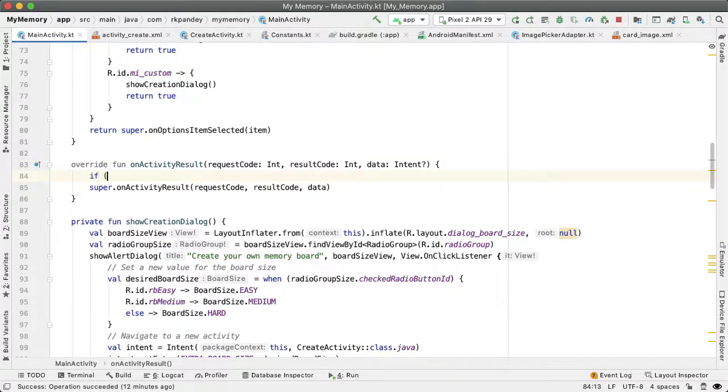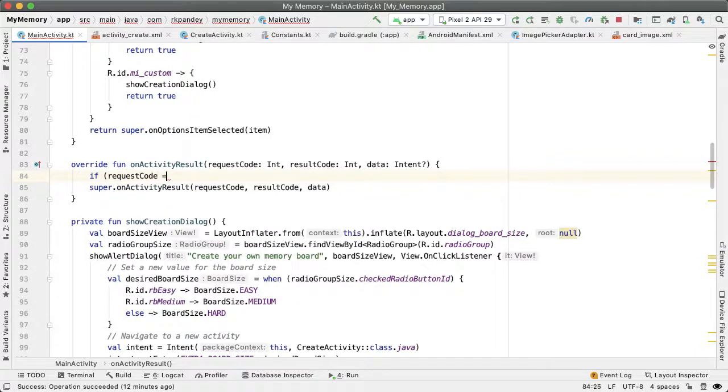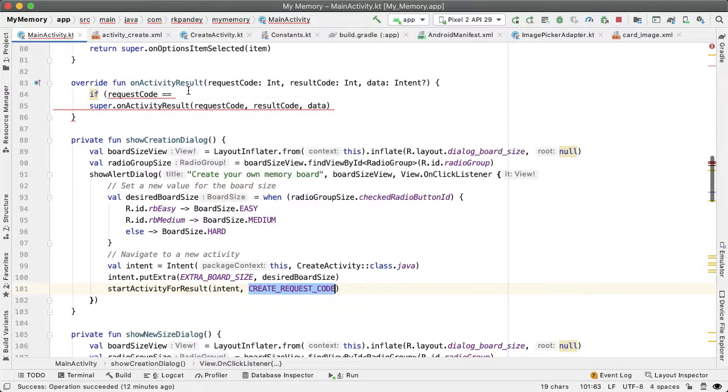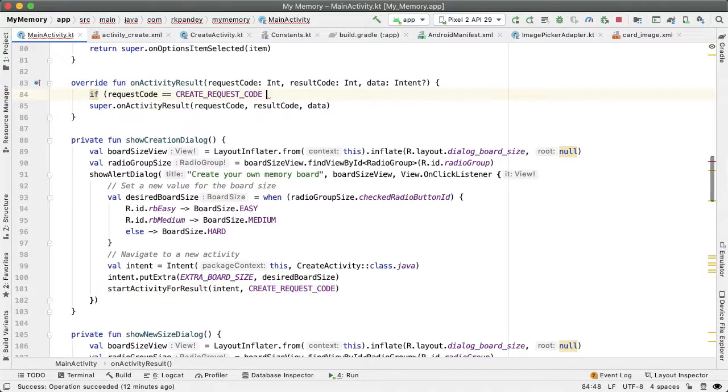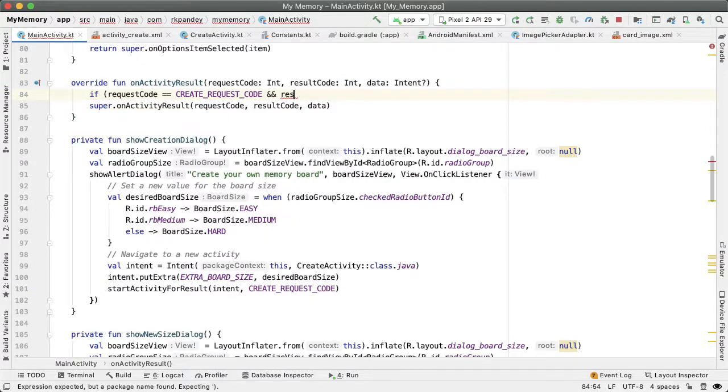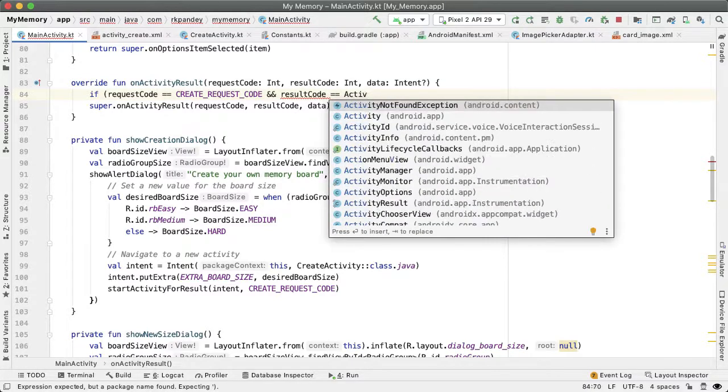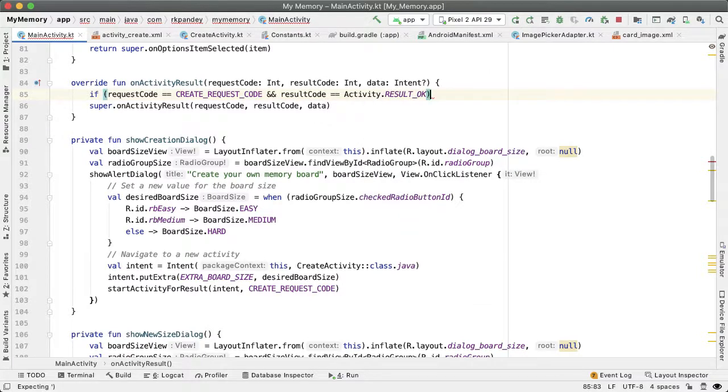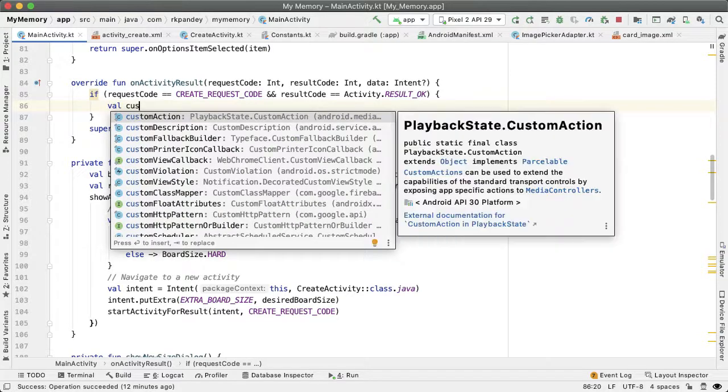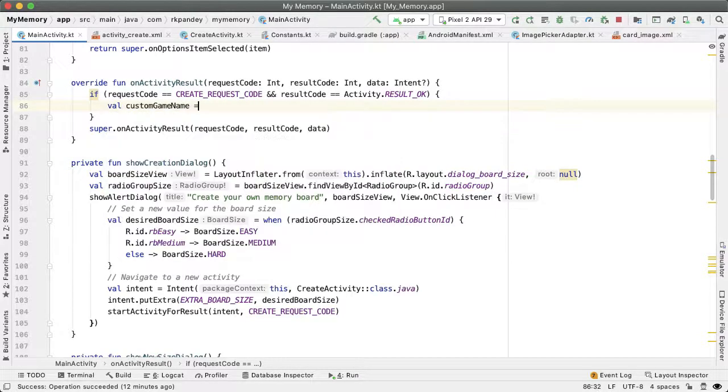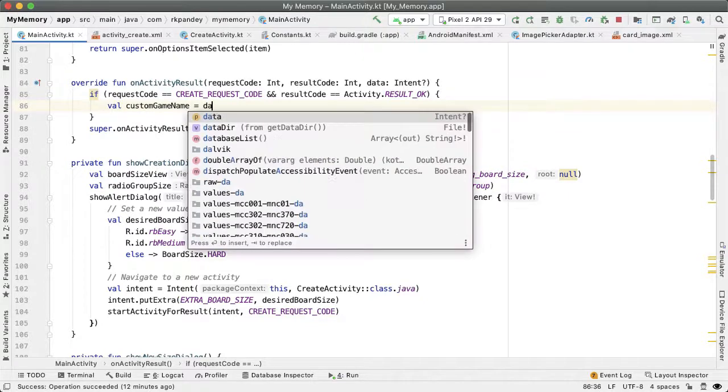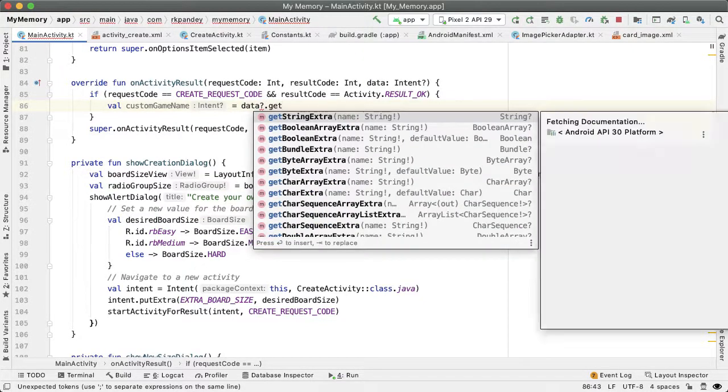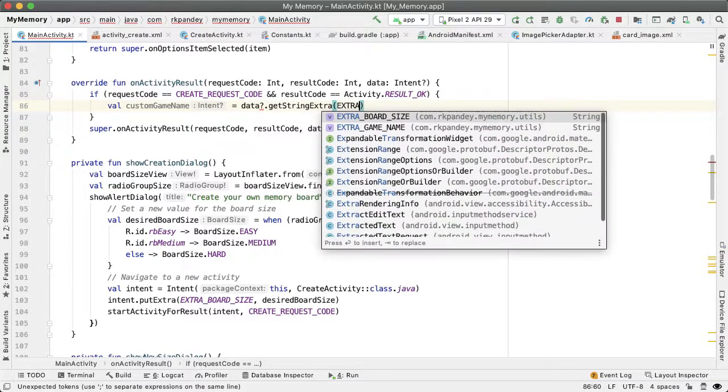First, we'll check if the request code equals the request code we launched this with, which is CREATE_REQUEST_CODE, and if the result code equals Activity.RESULT_OK. Then let's retrieve the custom game name out of the data intent parameter using getStringExtra EXTRA_GAME_NAME.